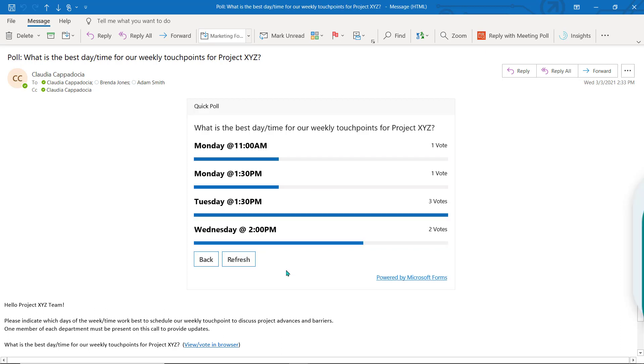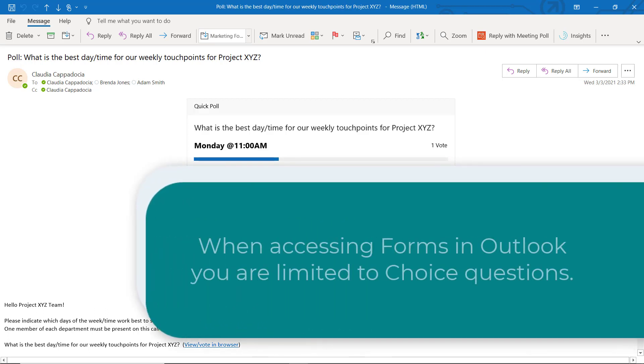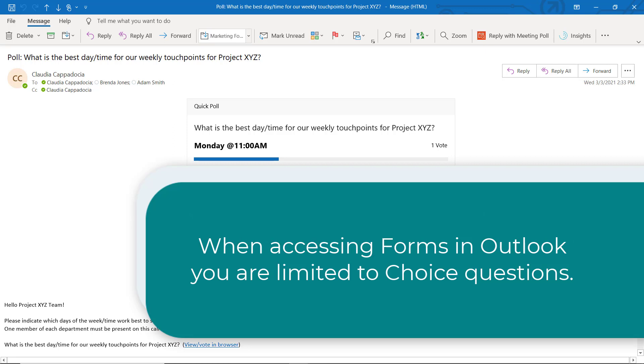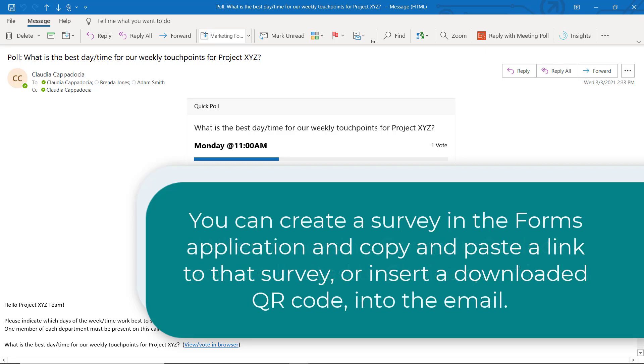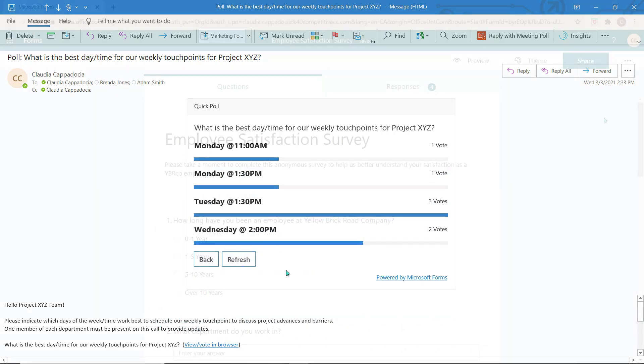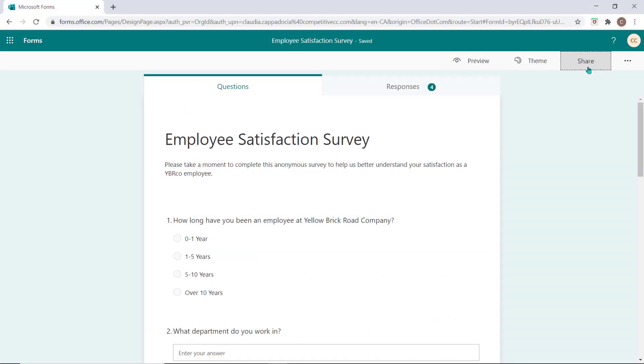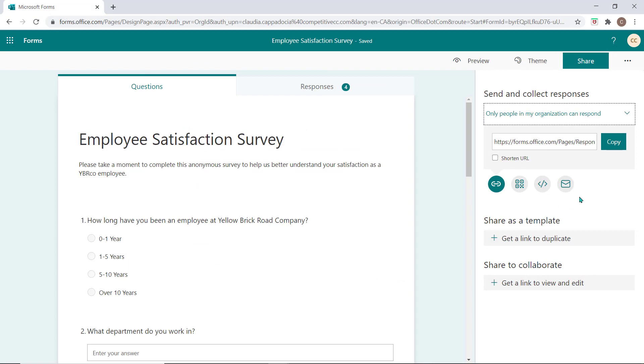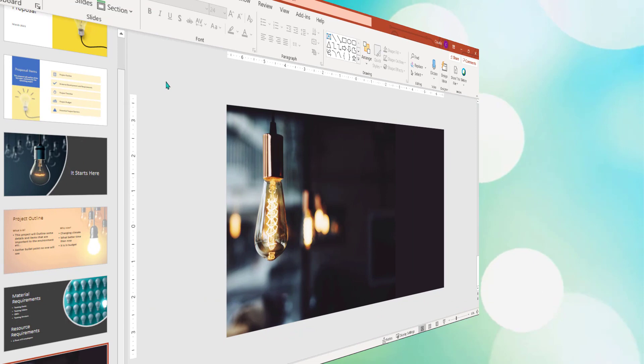It is important to remember, when you access Forms in Outlook in this way, you are limited to choice questions as its primary purpose is to insert a poll. If you would like to add other question types, you can create the survey in Forms and paste a copied link or QR code right into the body of the email. You can also access the email options from the Share button in the Forms application.